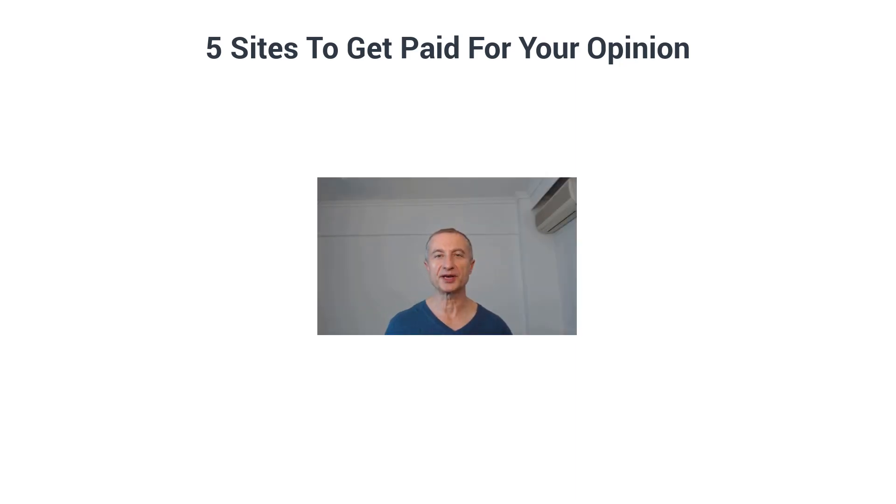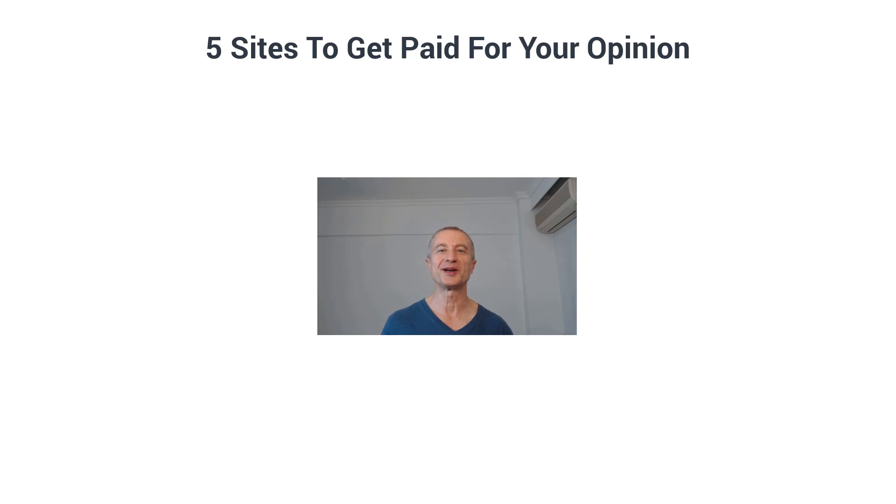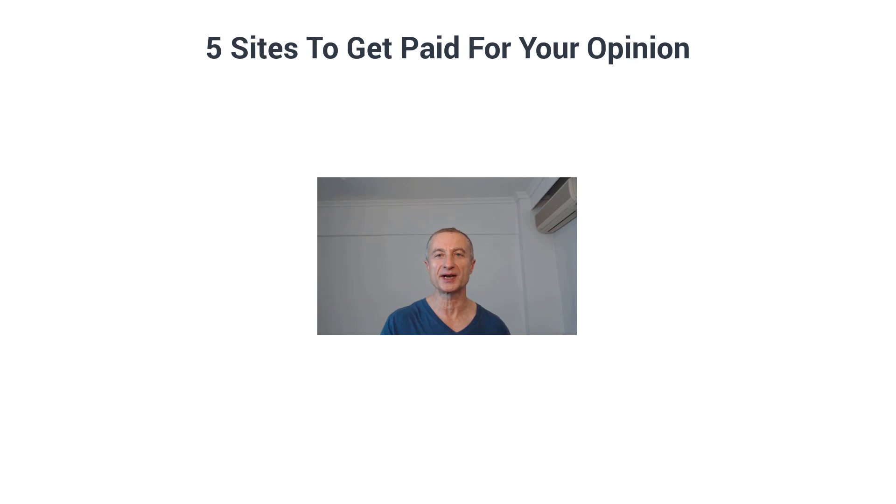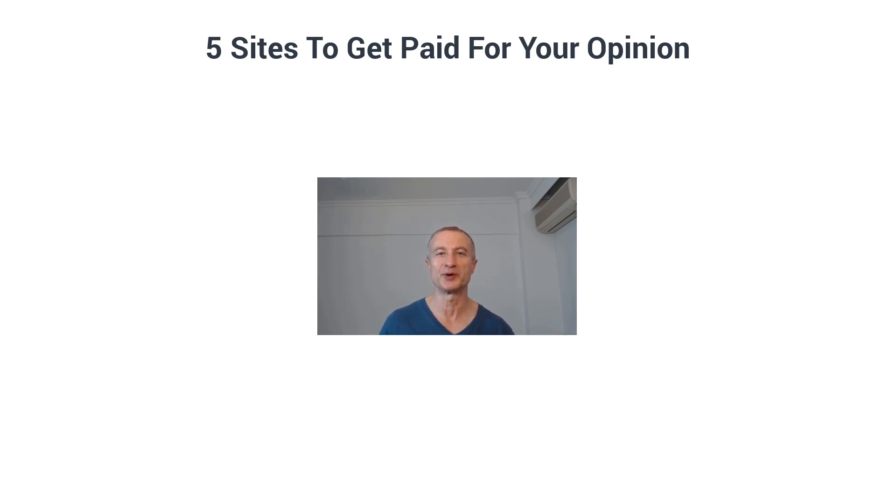Five sites to get paid for your opinion. What's going on everyone, Attan here, and in today's video I'm gonna share with you five sites you can go sign up for free and get paid for your opinion to find out all the details.